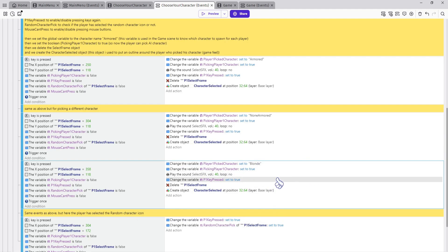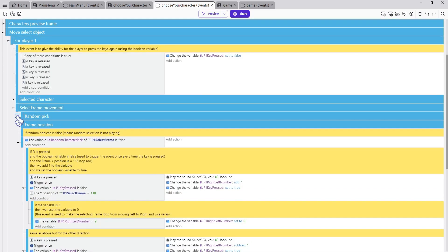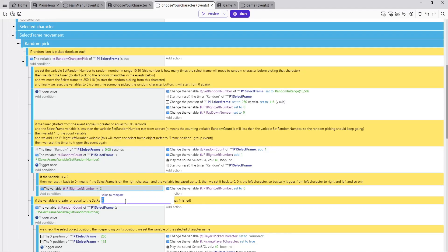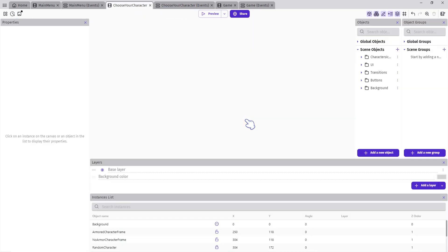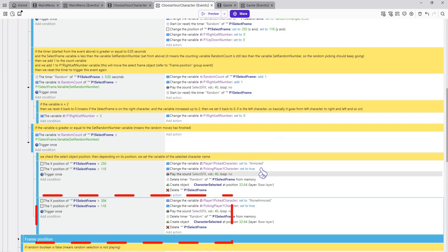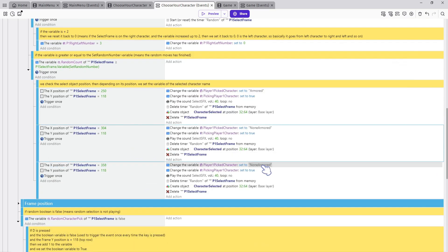That's it for this group event. Now open the next group event Select Frame Movement. Scroll down to the random pick event and change the number from two to three, because now we have three characters in the list that the event should randomly pick from. At this part we need to add an event for our new character as well, so copy and paste the event and change the X position condition to 358 and the variable name to Blonde.